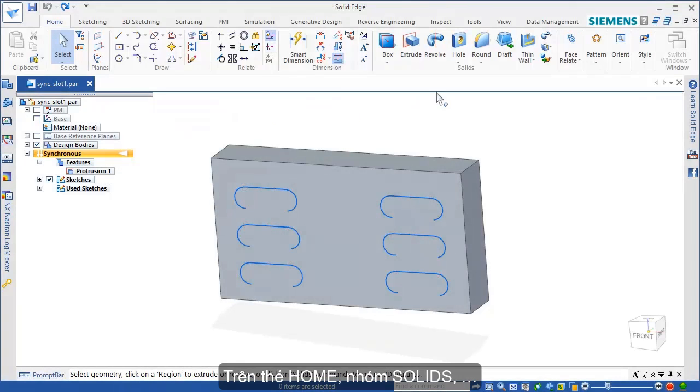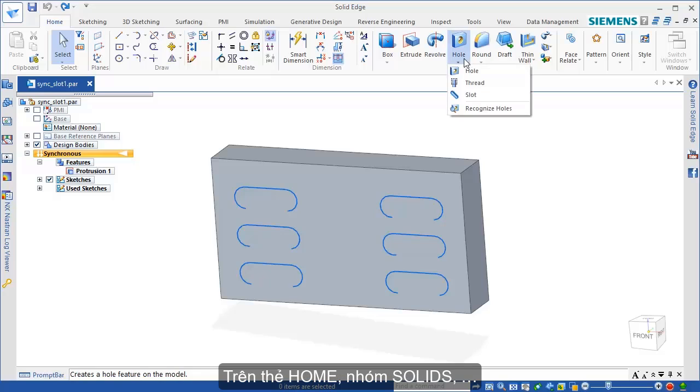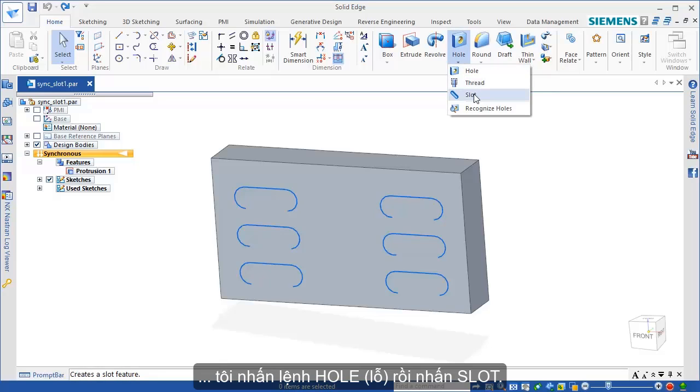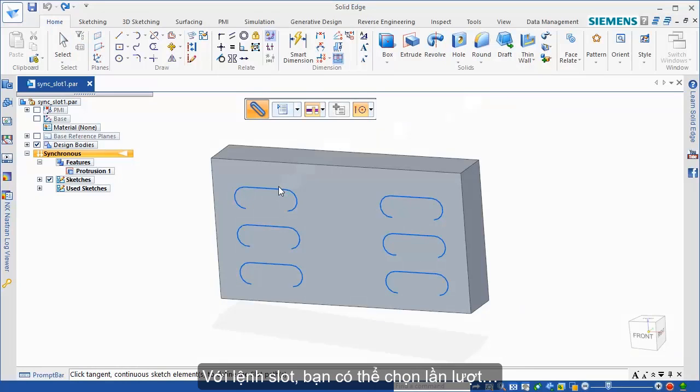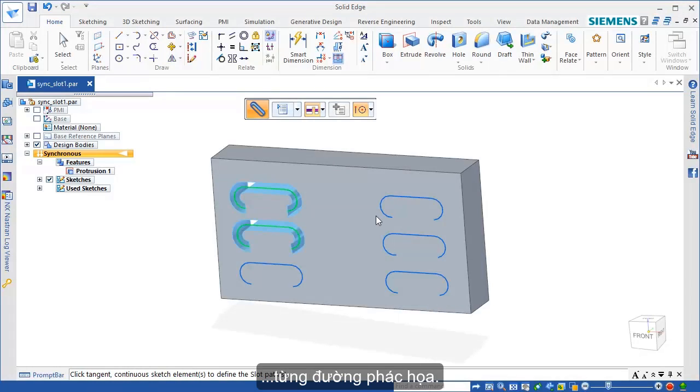On the Home tab, in the Solids group, click Hole and then click Slot. With the slot command, you can select one sketch at a time.